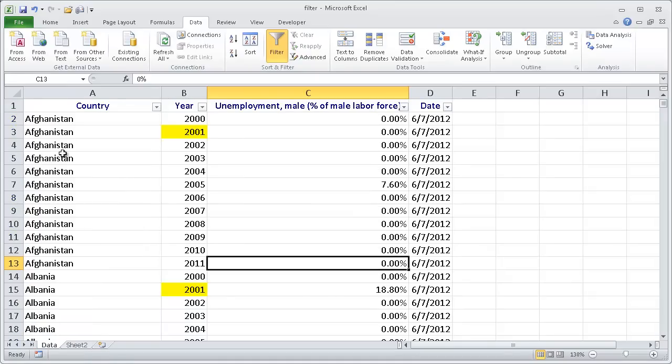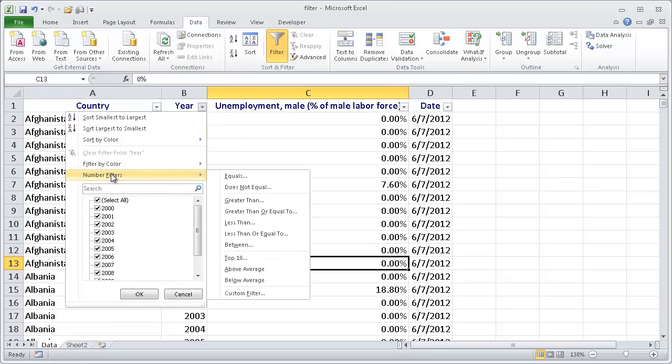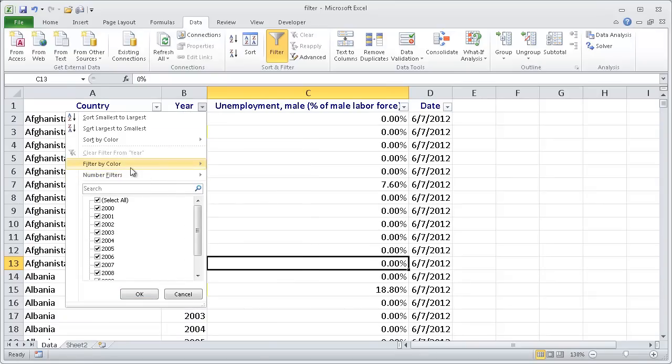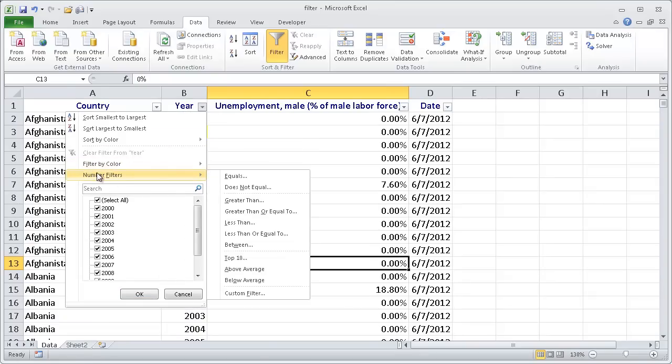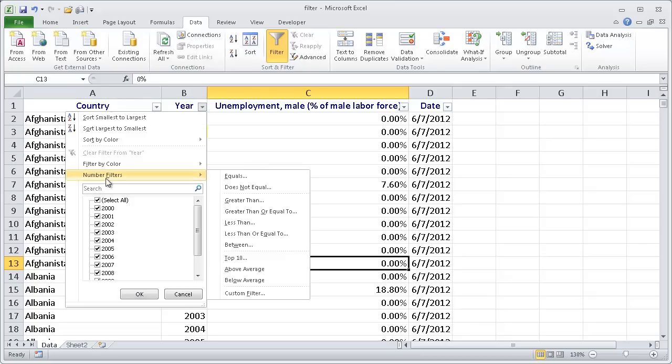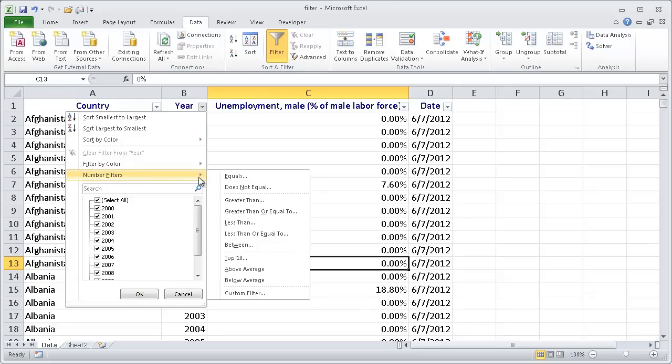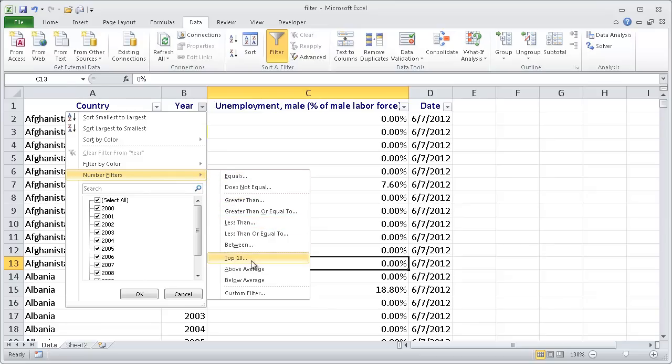Excel also lets you filter by numbers. So we have our number filters. See how now we have the options that are different here since we've got different values. We can check and uncheck these, or we can do different number filters - have an equal to some number, greater than, or less than. We can do a top 10.